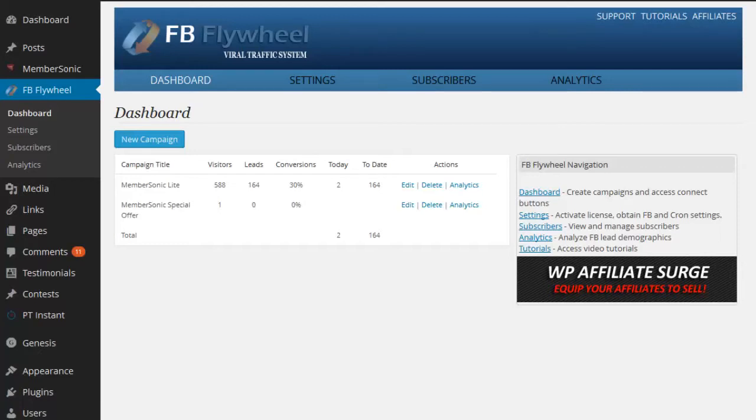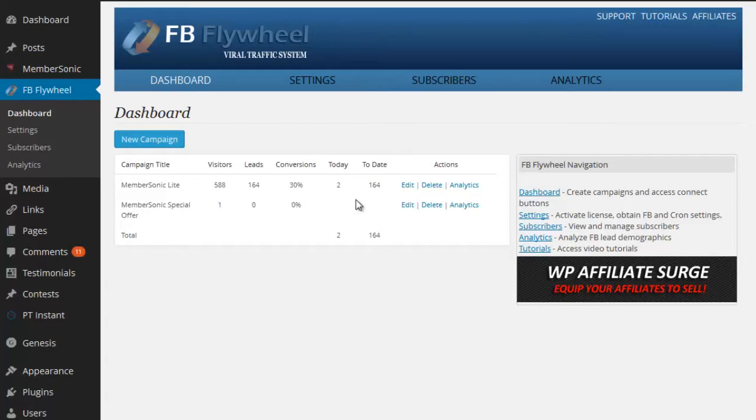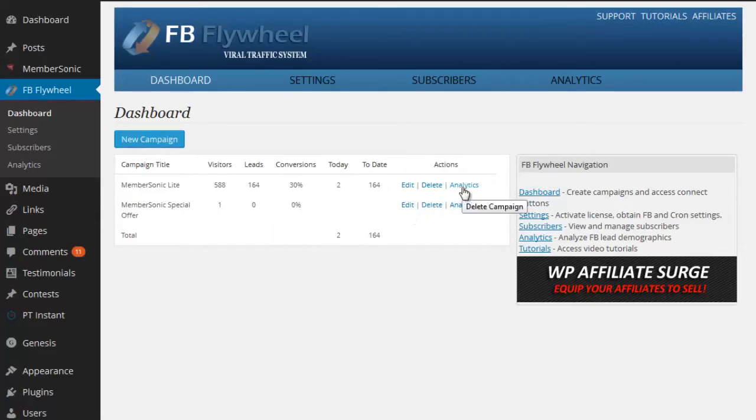You can create an unlimited number of campaigns within your installation. We've got two campaigns running here and this one is the main campaign that I've got running on my MemberSonic site. You can see I can track the visitors and the leads and conversion rate, the number of subscribers that have connected through the button today. And there's a number of different things I can do within the dashboard. I can edit a campaign or I can add a new campaign and I can look at the analytics of an existing campaign.